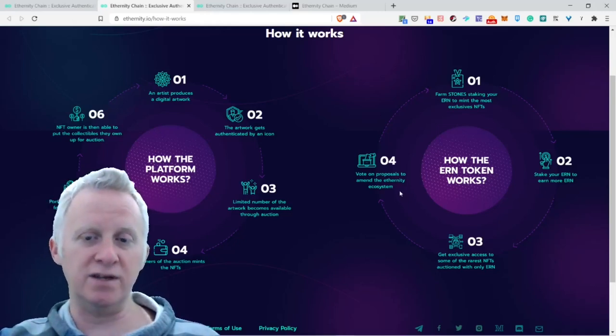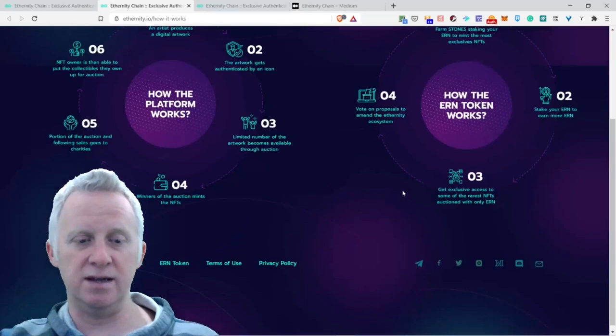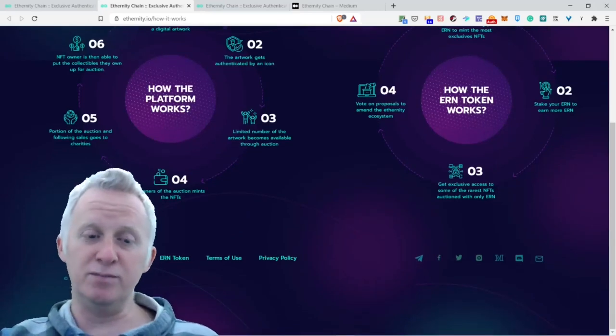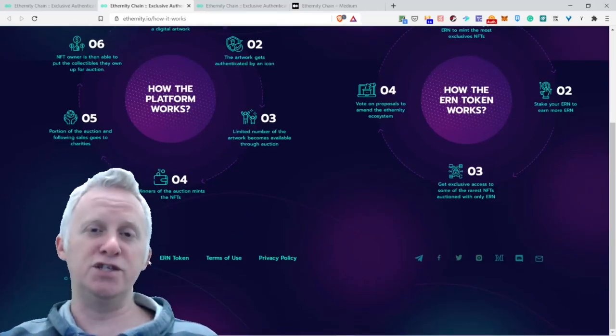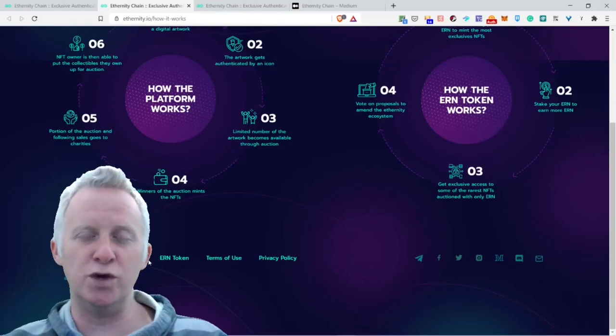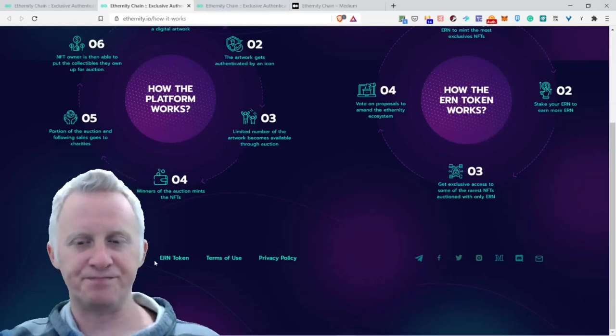And four, vote on proposals to amend the Eternity ecosystem. They probably put a lot of charity included with NFTs. This is a really cool concept.